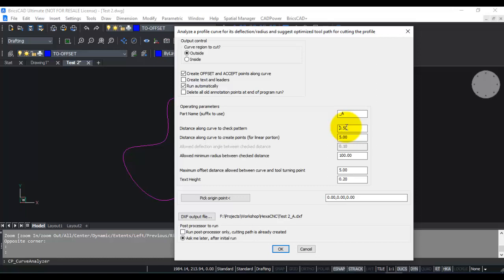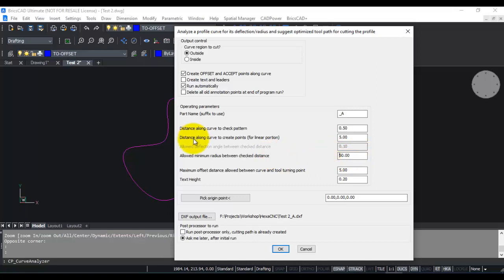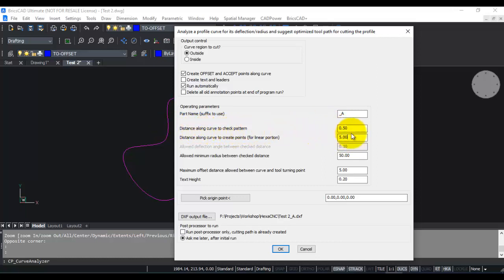If it is greater than a specified value, it is marked as an accepted point. So the allowed minimum radius between check distance, this is what you need to enter correctly here. I am going to enter this as 50 in this case. Distance along the curve to create points for linear portion, this is an internal parameter. I suggest you leave it approximately 10 times more than the distance along the curve to check pattern.